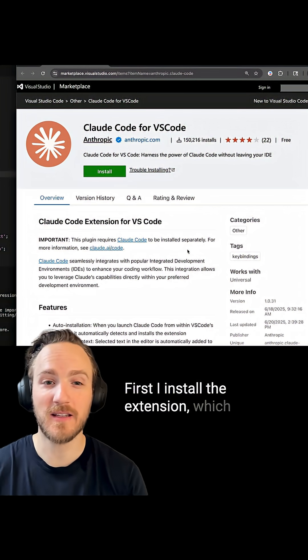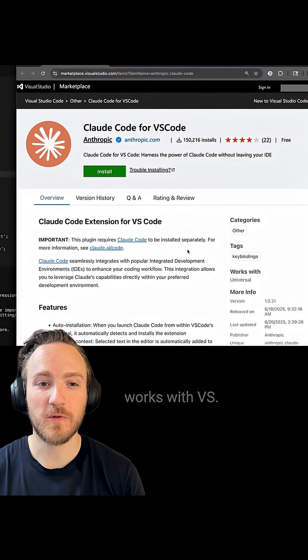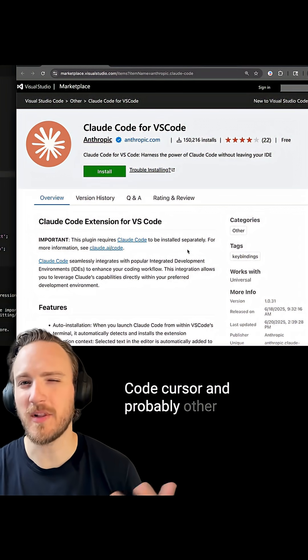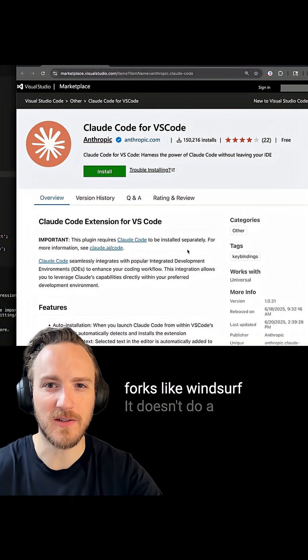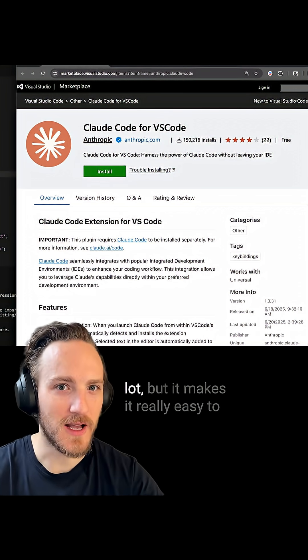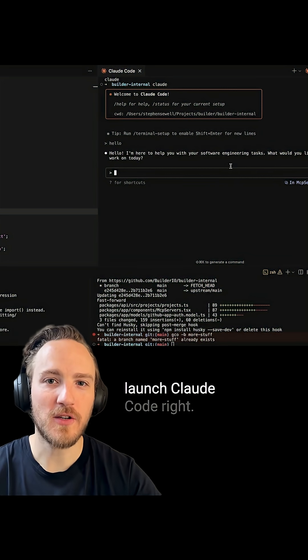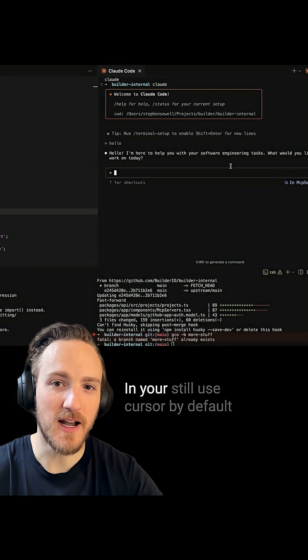First, I install the extension which works with VS Code, Cursor, and probably other forks like Windsurf. It doesn't do a lot, but it makes it really easy to launch Claude Code right in your IDE.